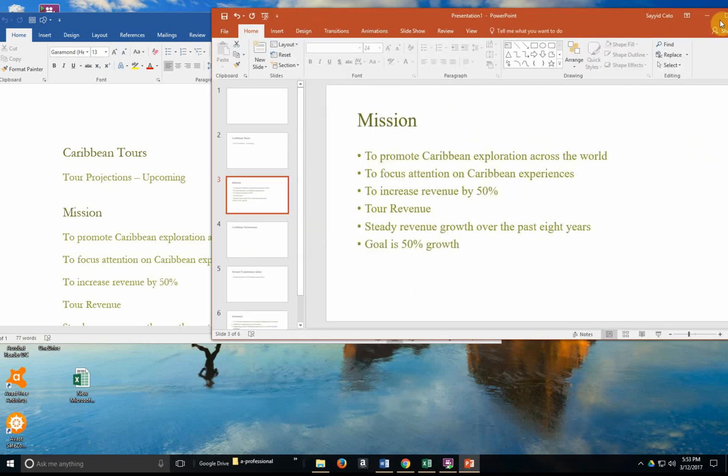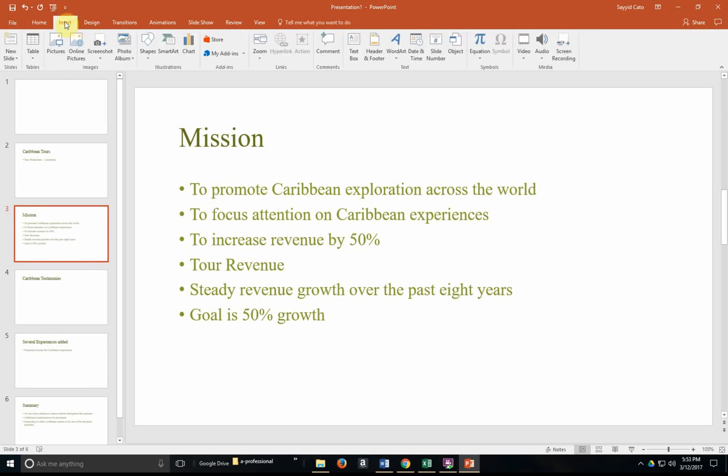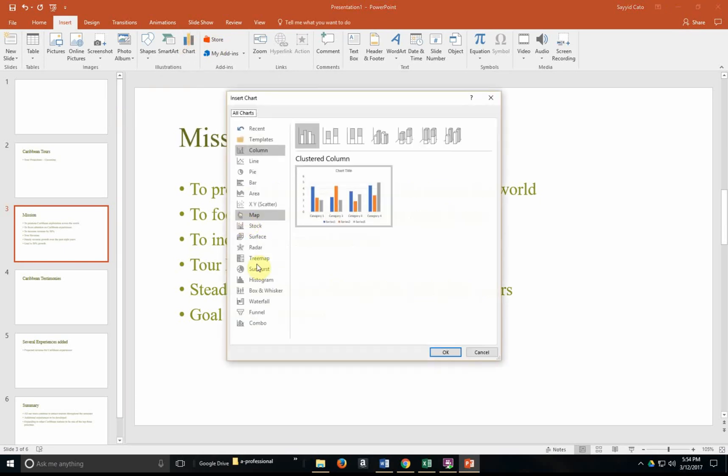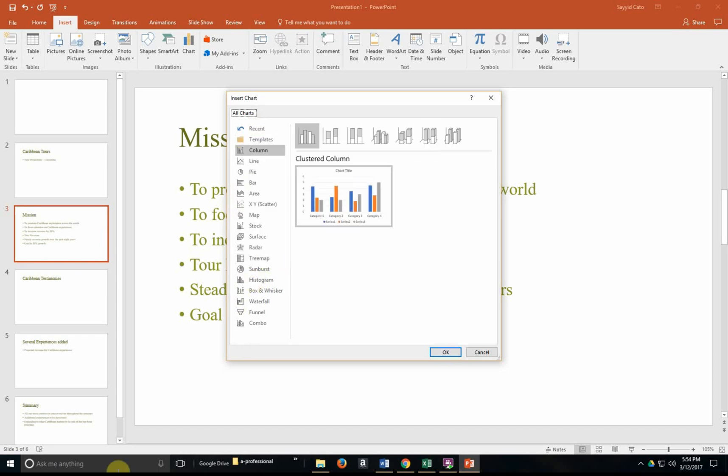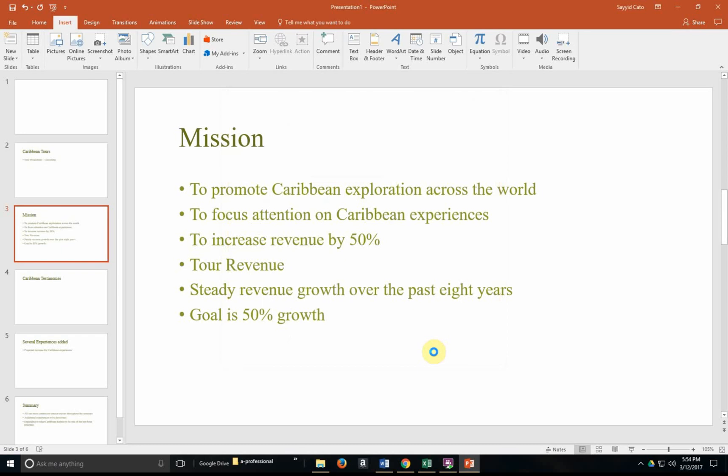We can also, for time purposes, choose to insert from within PowerPoint, we could choose to insert a chart. If I hit insert chart, I could choose the type of chart that I'd like to insert here. Let's say it's a column chart, for example. Hit OK.